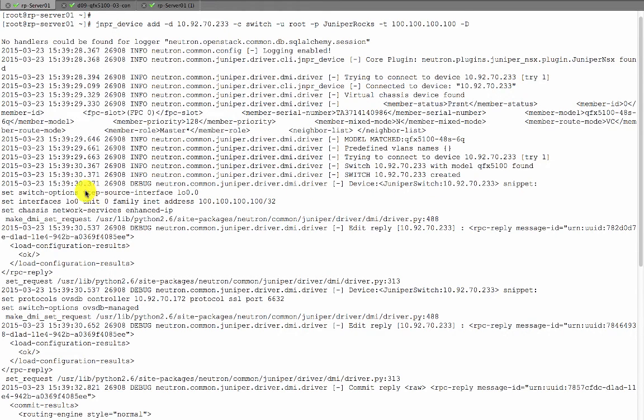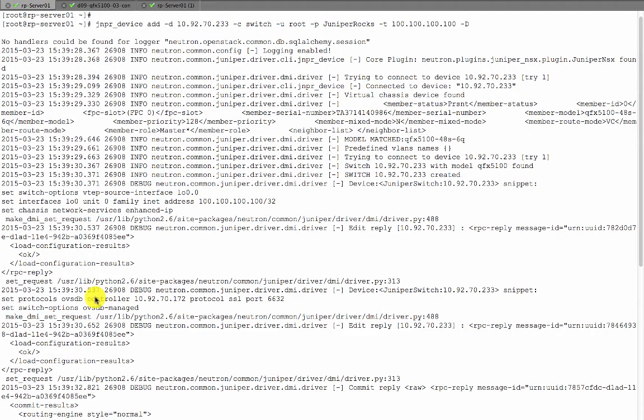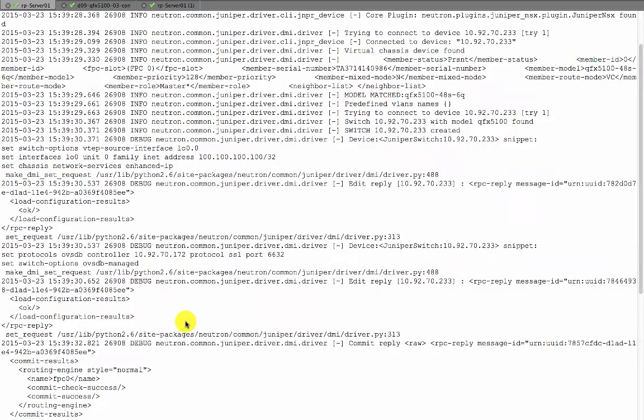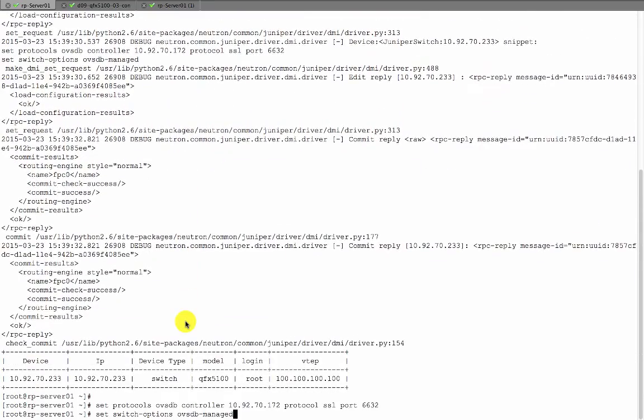The plugin also added the required CLIs automatically onto the QFX device. It created the loopback interface for VTEP connectivity and added the OVSDB related CLIs with the NSX controller and other required commands. Finally, it did the configuration commits.